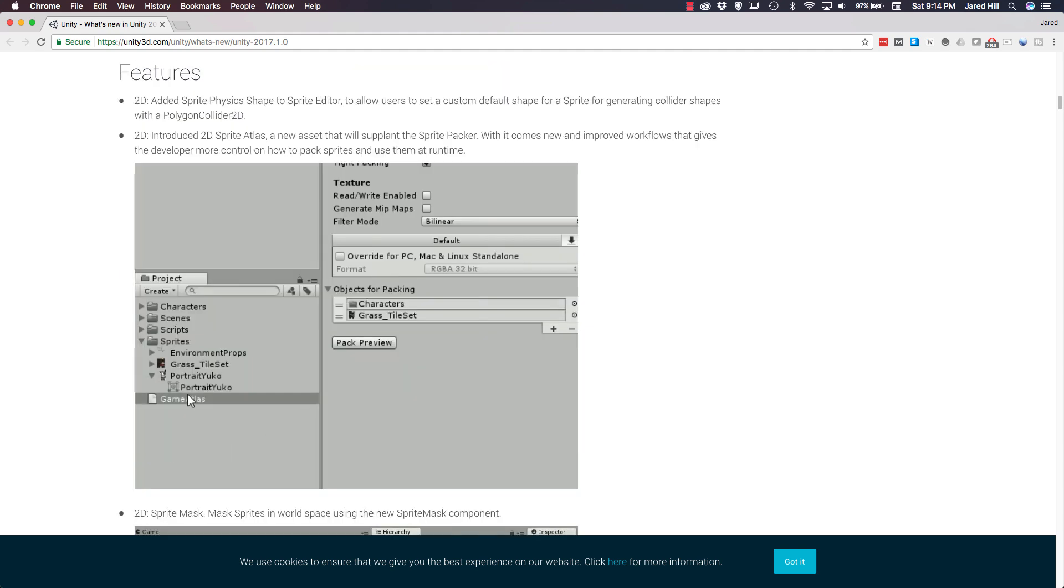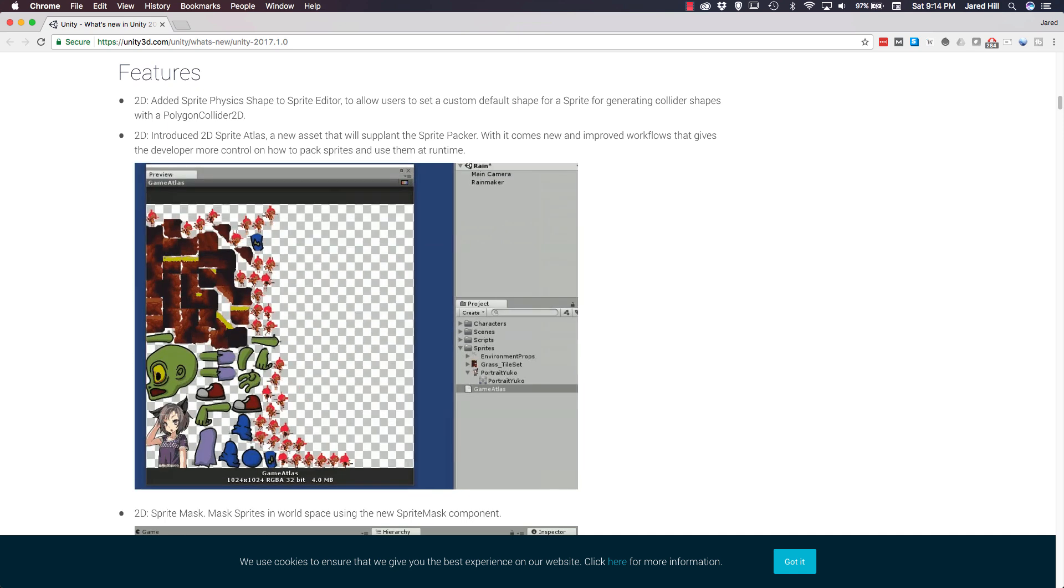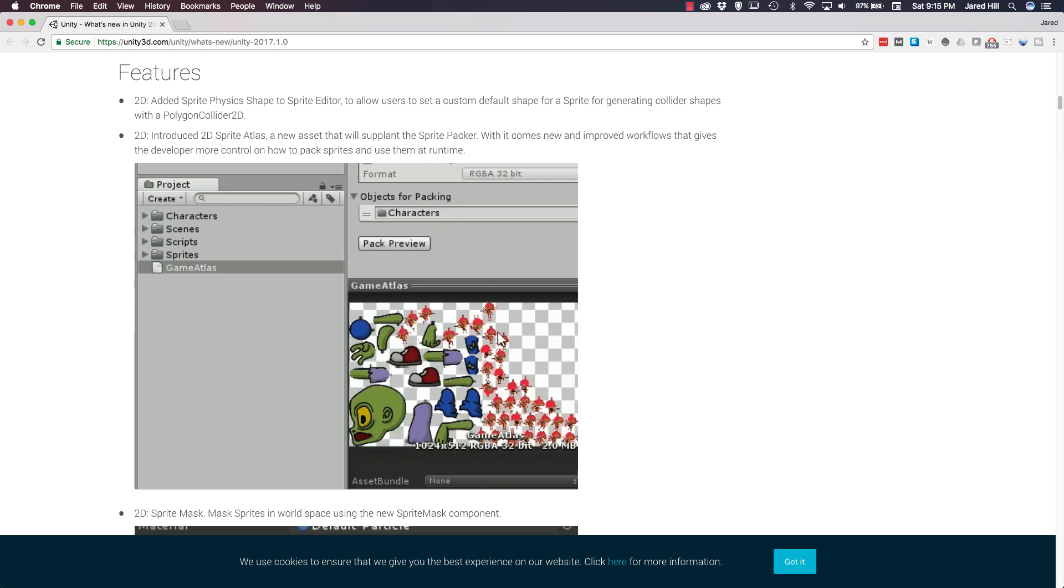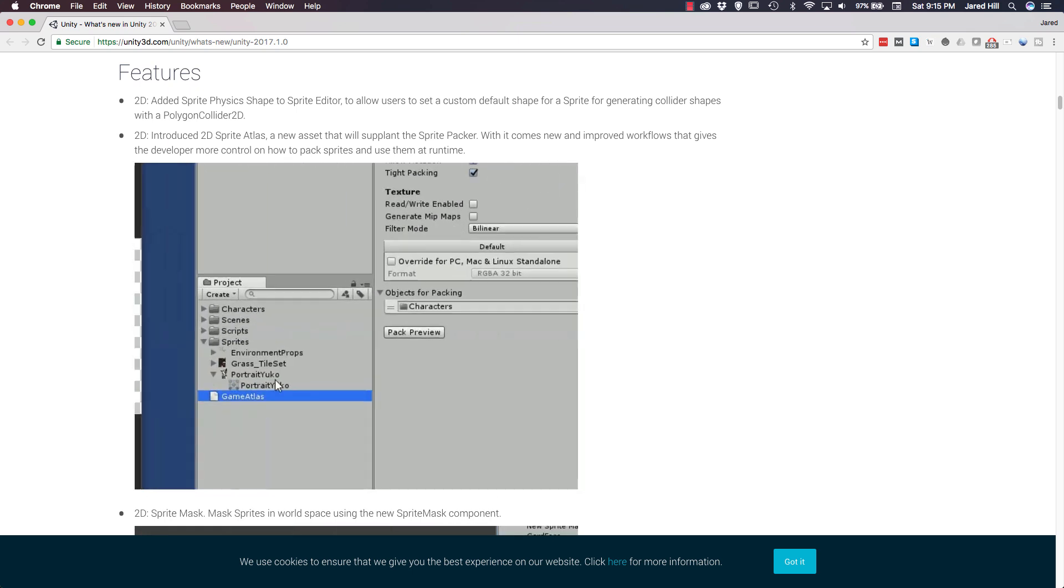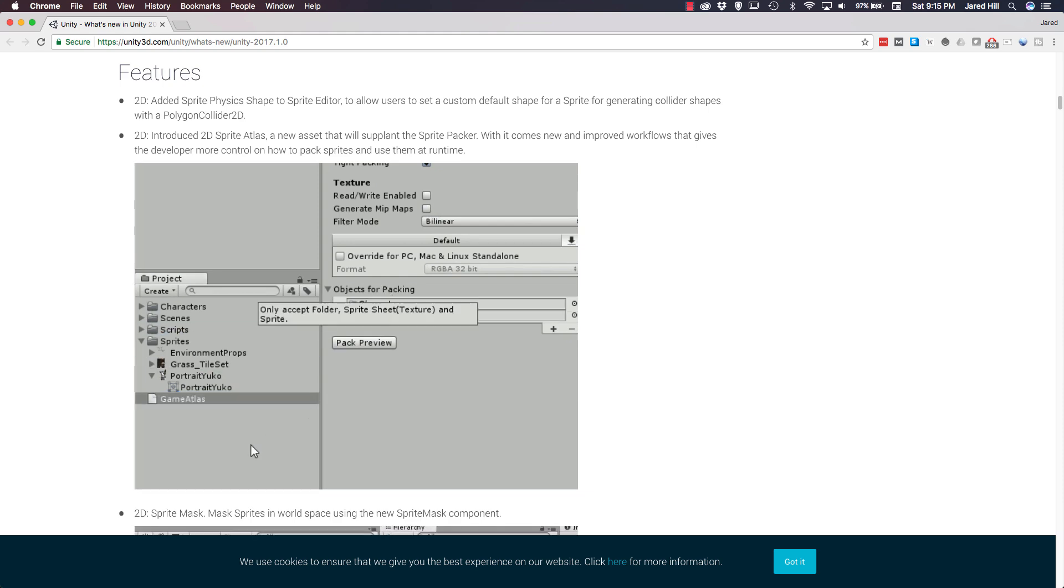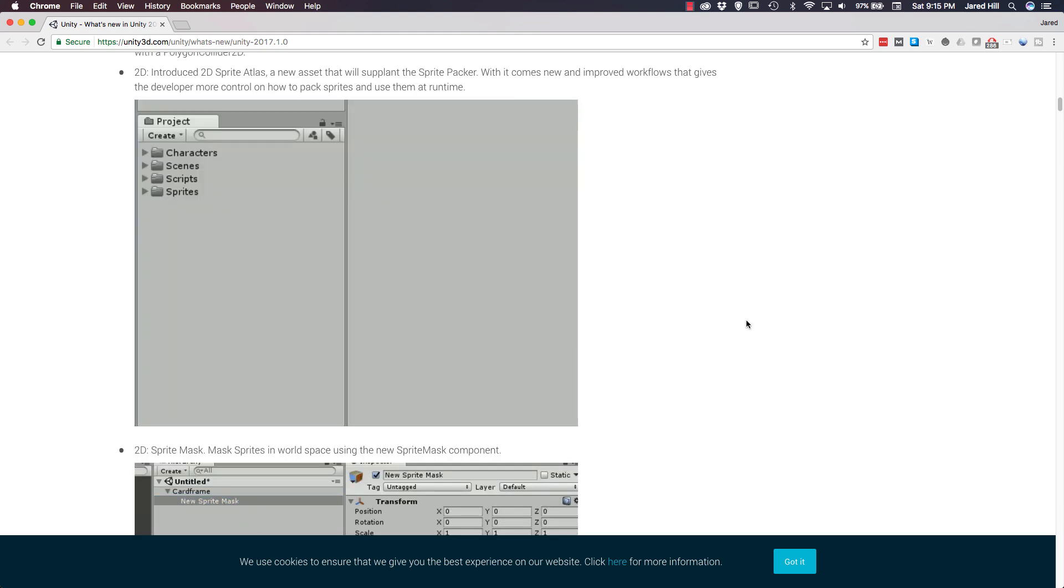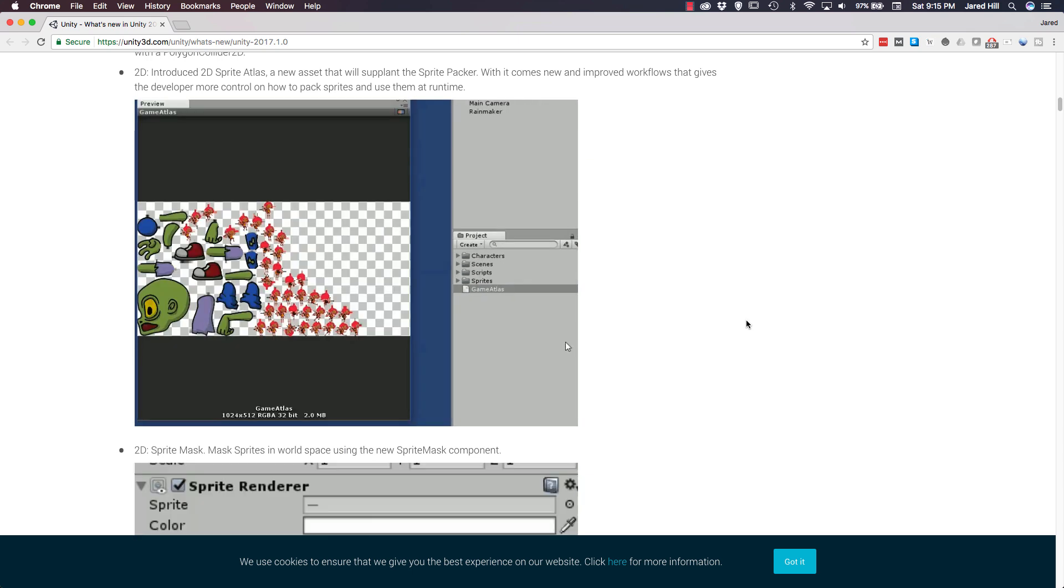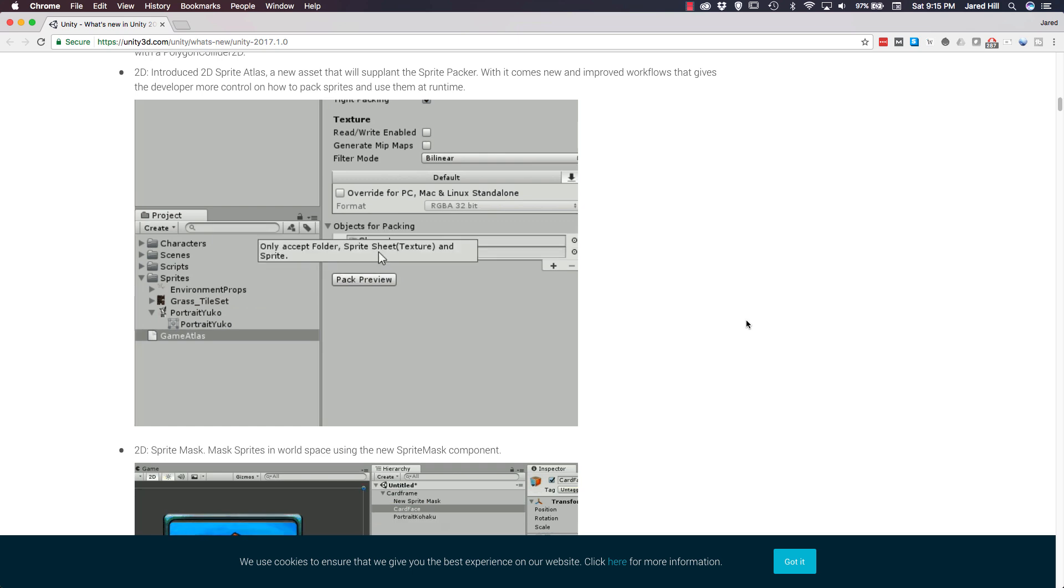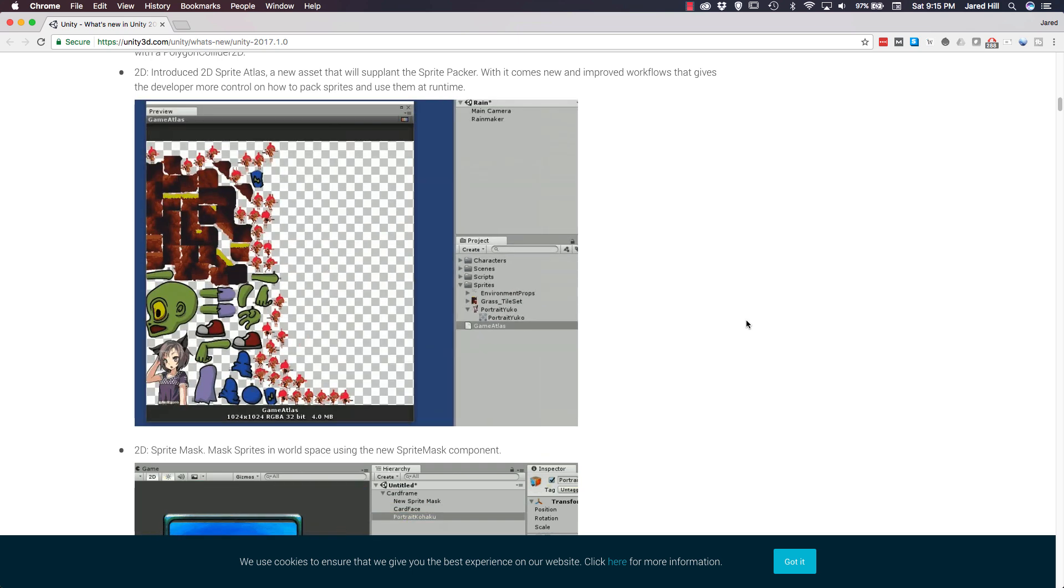Now, we are going to cover some of the features that Unity has released with version 2017.1. Again, there are a lot of them, so we are not going to cover them all, but we will be sure to link to this page on Unity's website in the description below so that you coders can review the full list. Starting off with 2D, Unity has introduced a sprite atlas, which is a new asset, and the sprite atlas will eventually replace the sprite packer. Based on what I have seen, this gives us more control of the packaging of our sprites and speeds up the workflow process as well.